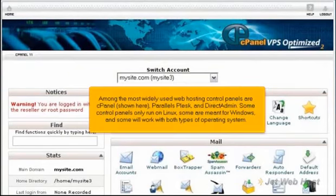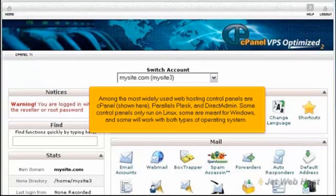Among the most widely used web hosting control panels are cPanel shown here, Parallels Plesk, and DirectAdmin. Some control panels only run on Linux, some are meant for Windows, and some will work with both types of operating system.